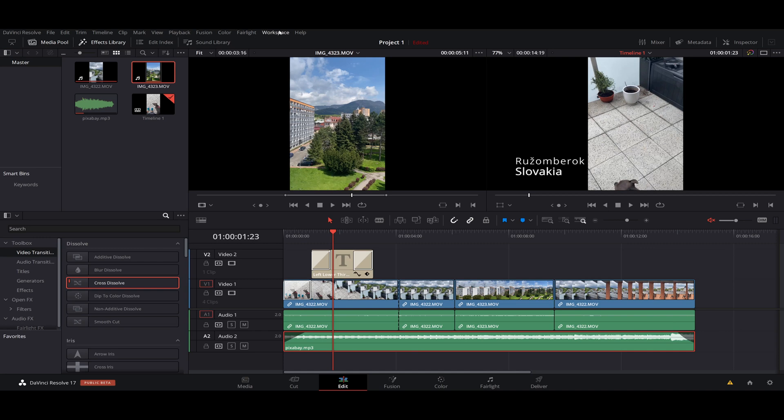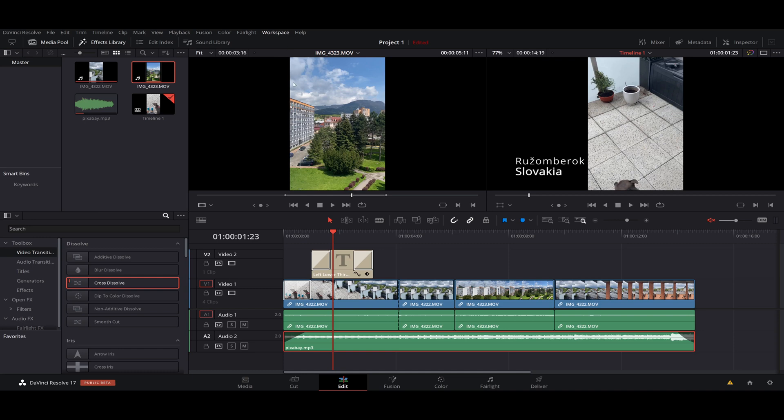What we want to do is go to the top of our screen where the workspace is. Click on workspace, show panel in workspace, and we go for mixer. Once you click on workspace, you want to go to the fourth option and it's mixer.